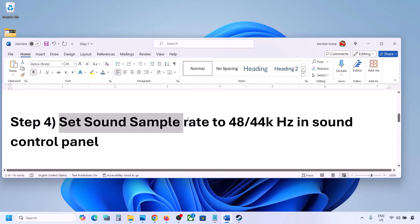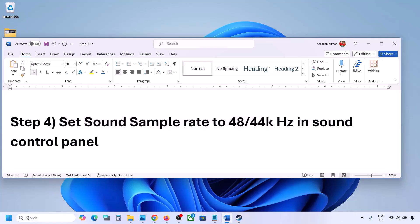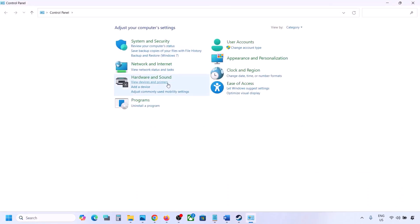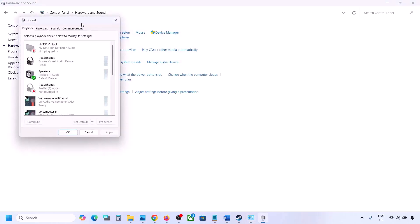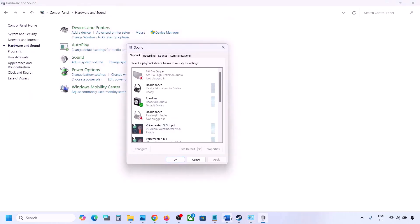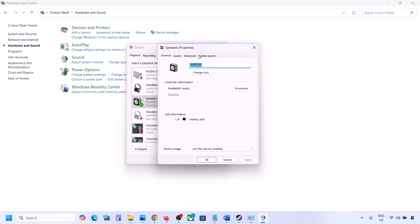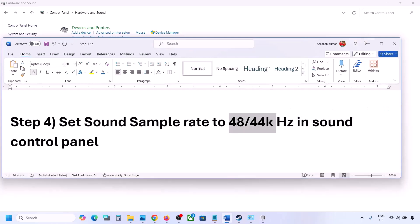The next step is to set the sound sample rate to 48,000 or 44,000 Hz in the Sound Control Panel. Type 'control panel' in the Windows search box, go to Control Panel, then Hardware and Sound, then click on Sound. Select your audio device, right-click it, and go to Properties.